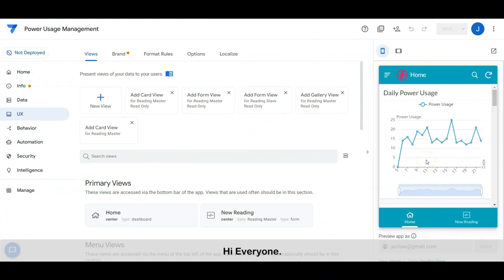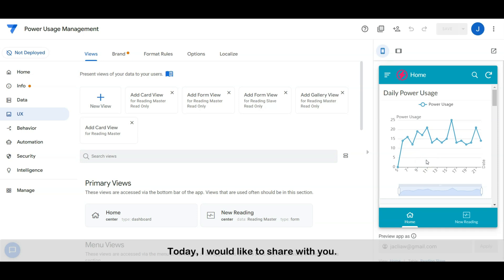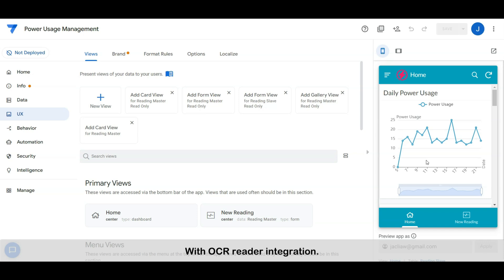Hi everyone, welcome to another tech tips channel. Today I would like to share with you a sample app — a power usage management app built with AppSheet and integrating with OCR reader.